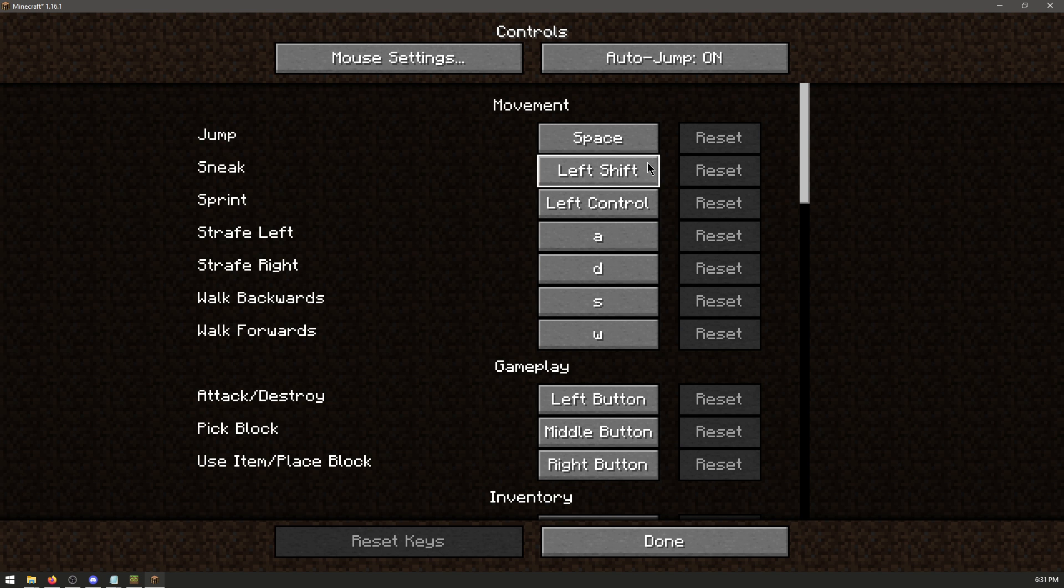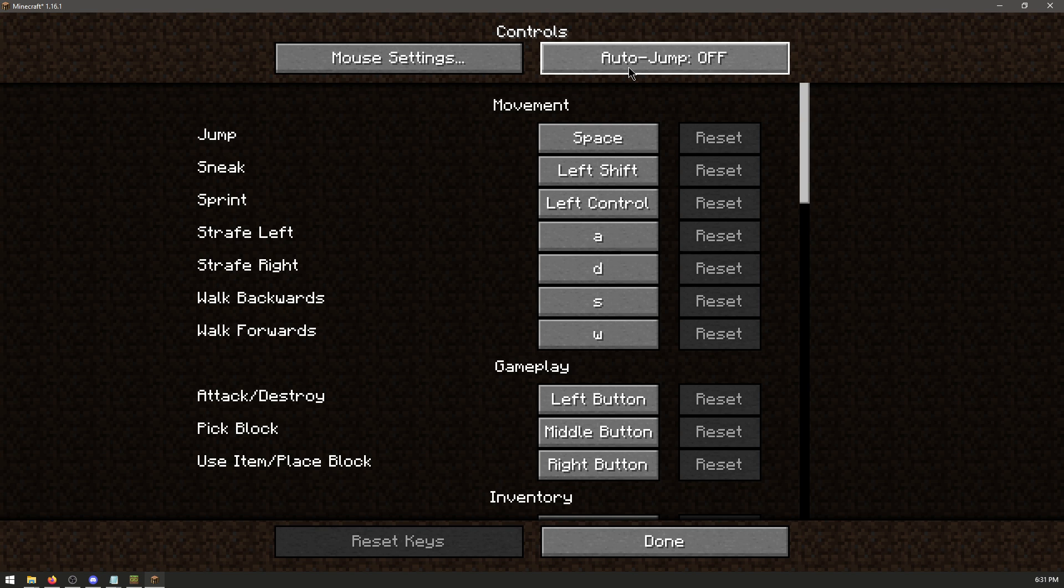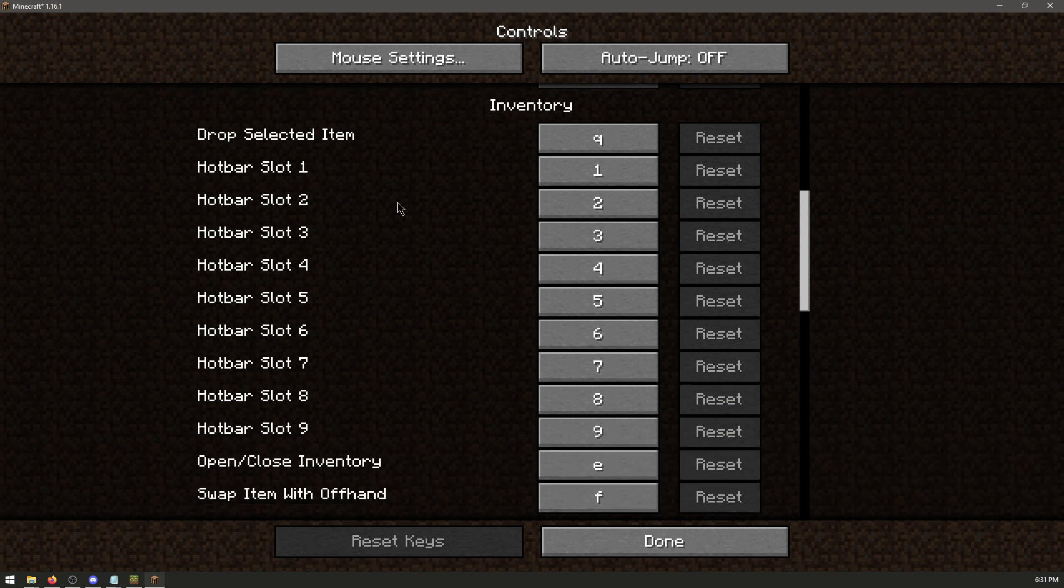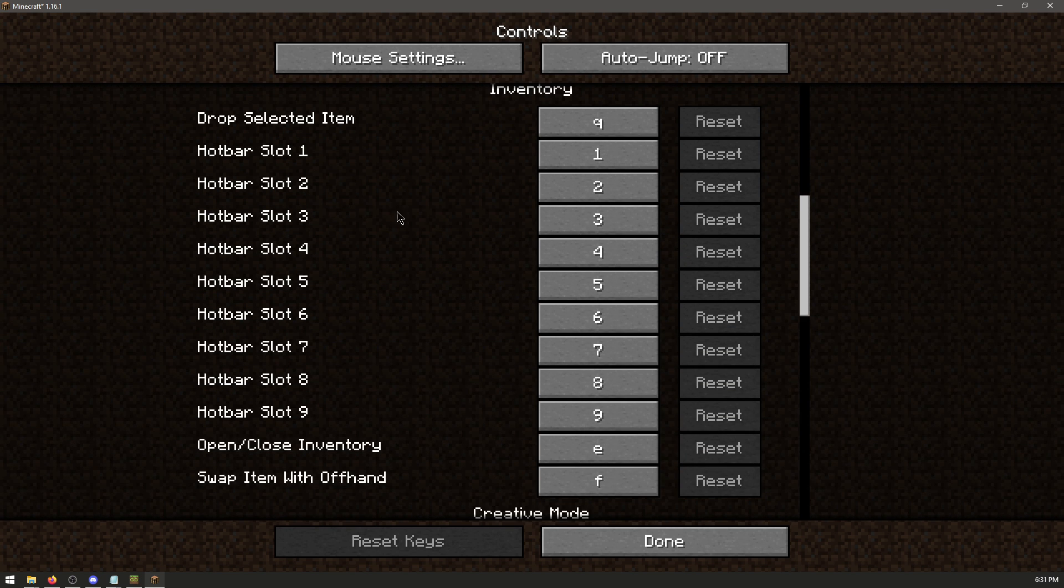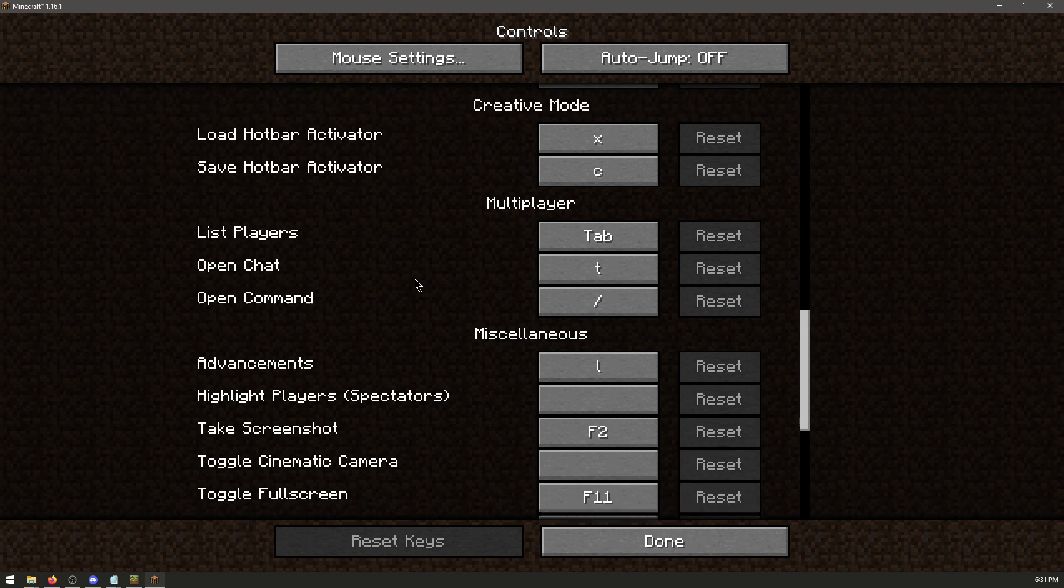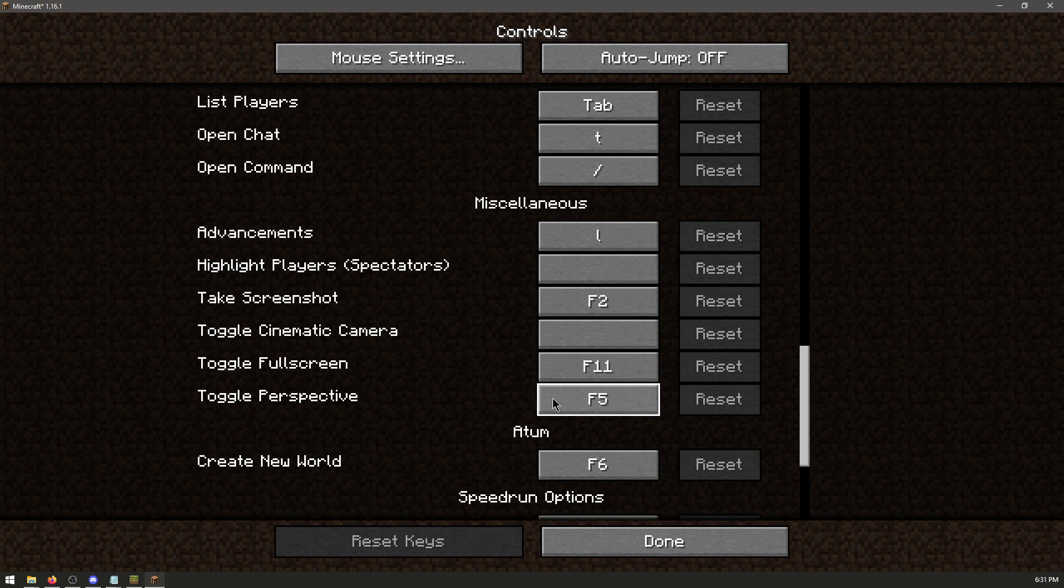Go to Controls. Turn off Auto Jump. Scroll down. And make sure that you can reach all of these numbers. If you can't reach any of them, you should rebind them to your keyboard or to your mouse. Also make sure that you can reach Toggle Perspective.